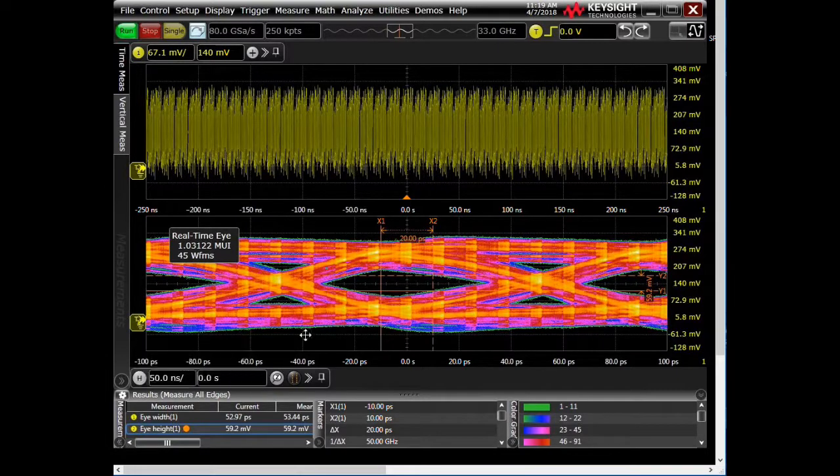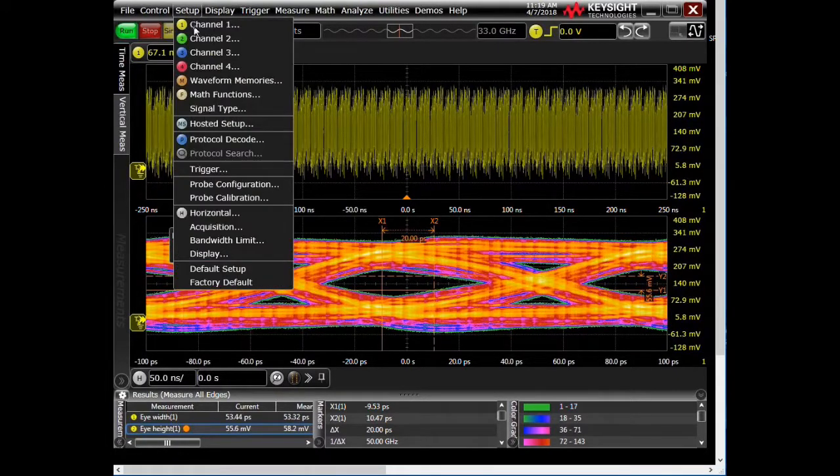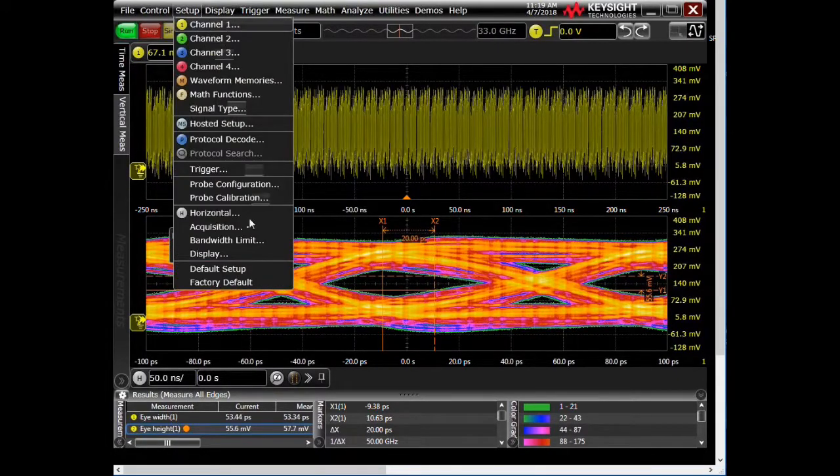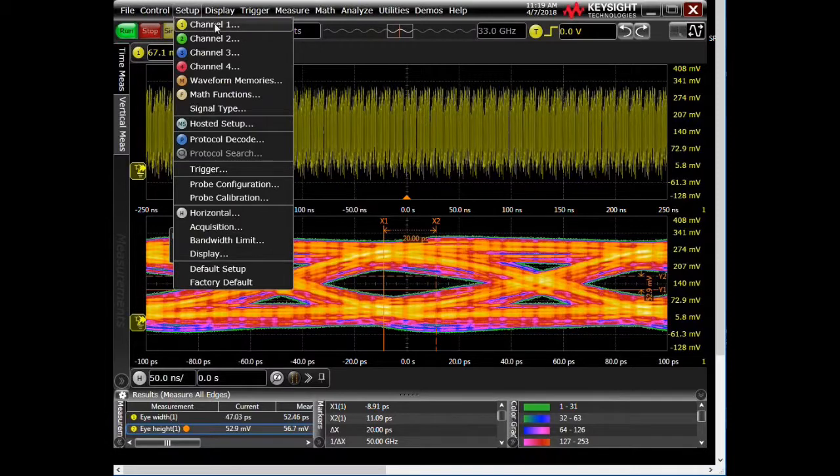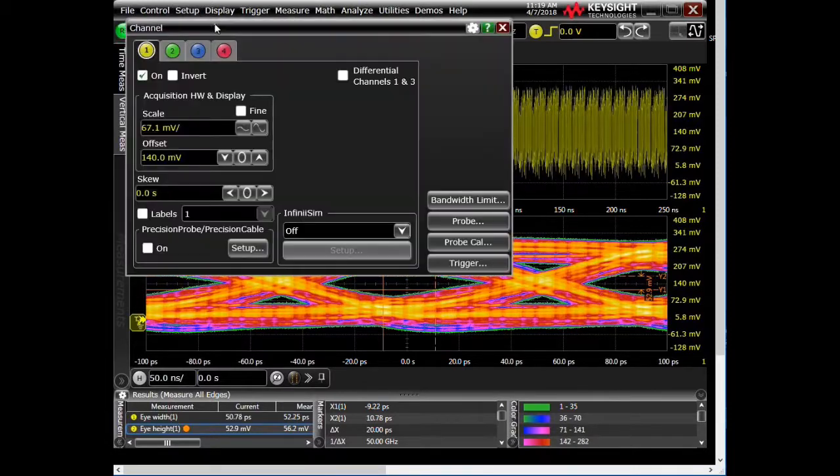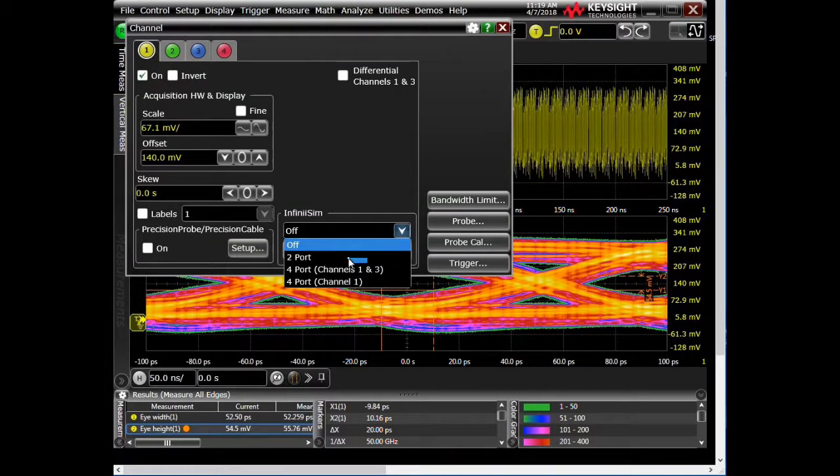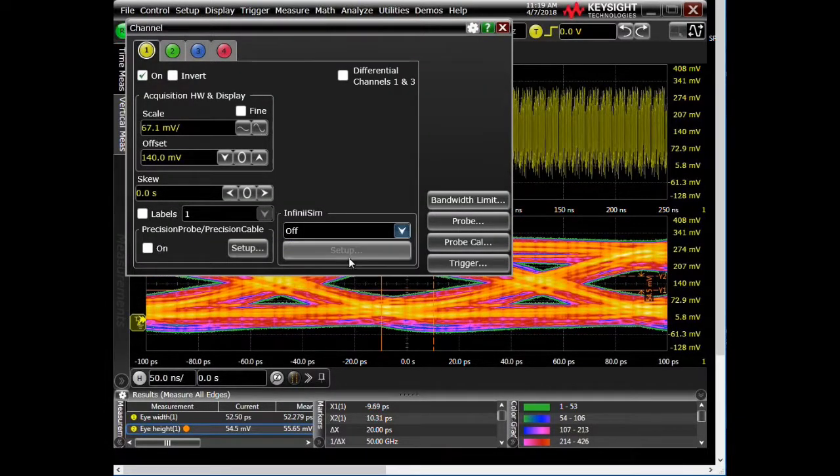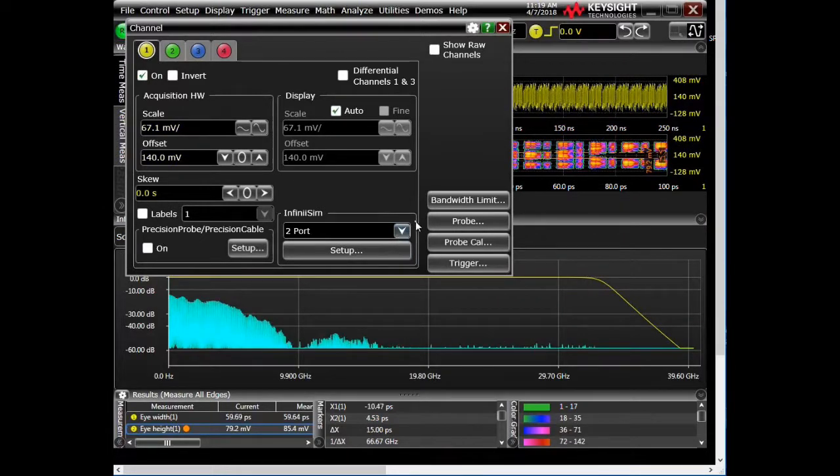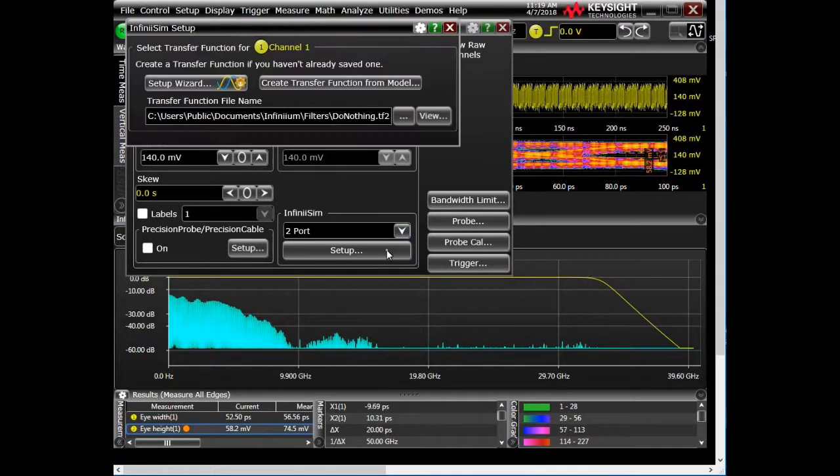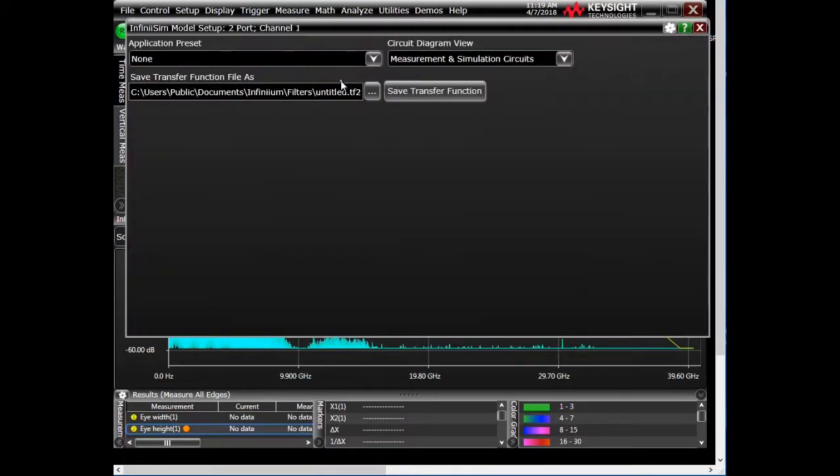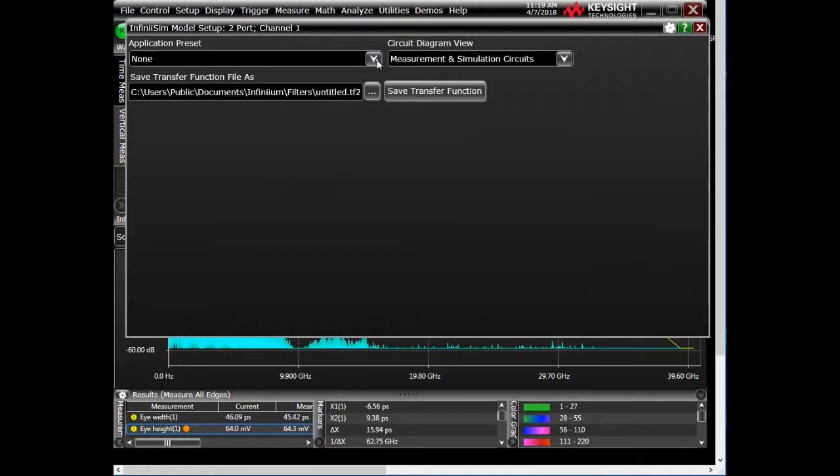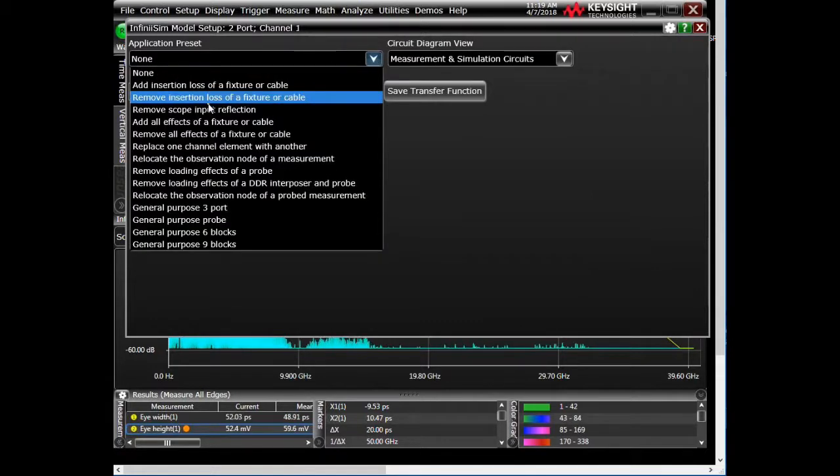So now I'm going to go in and I'm going to add, I'm going to go in and run our tool for de-embedding or removing the effects of that fixture. So I'm going to do a two-port de-embedding. I'm going to go into the setup, and I'm going to create a transfer function from a model. So in here we have application preset. We're going to remove the insertion loss or fixture of cable.